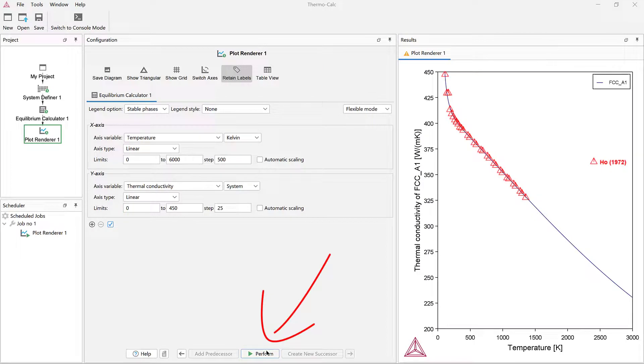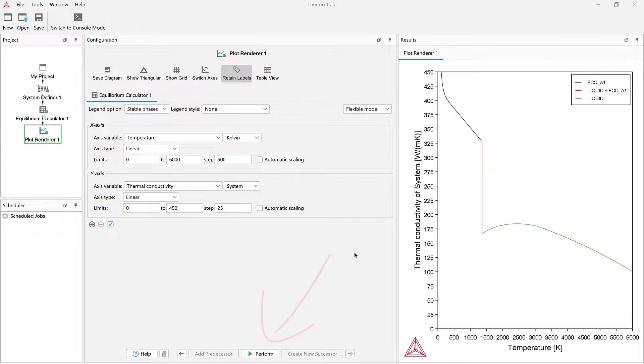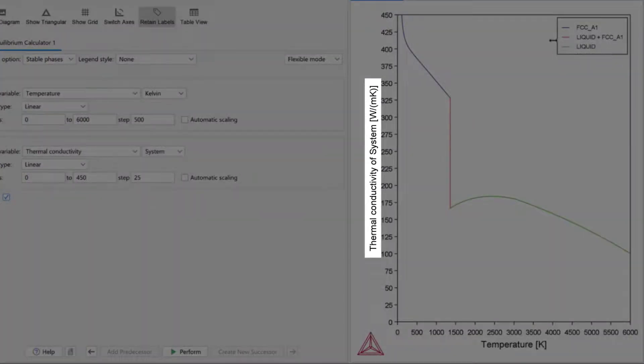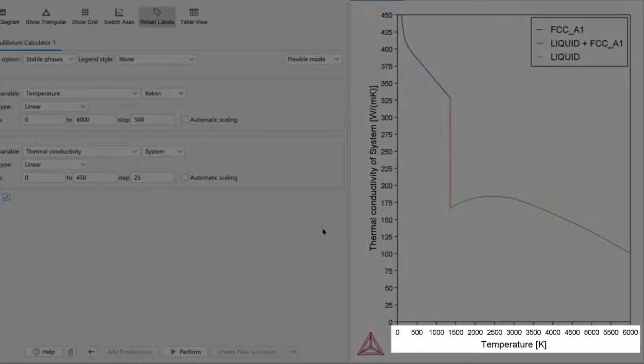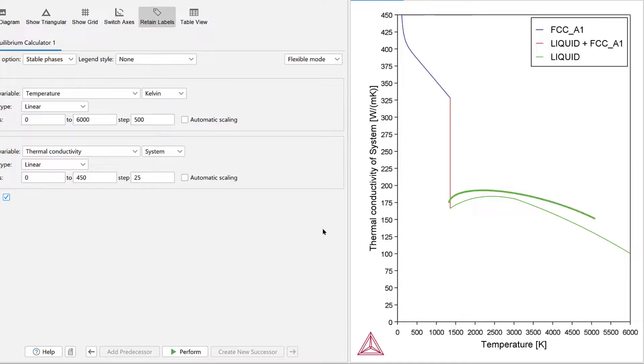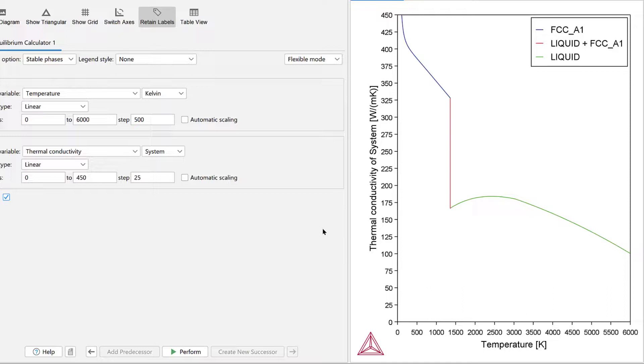Then click Perform again. This plot shows the thermal conductivity of pure copper over a wide temperature range, covering both the FCC A1 state at lower temperatures and the liquid state at higher temperatures. Such a plot for the system presents the property of the stable phases.